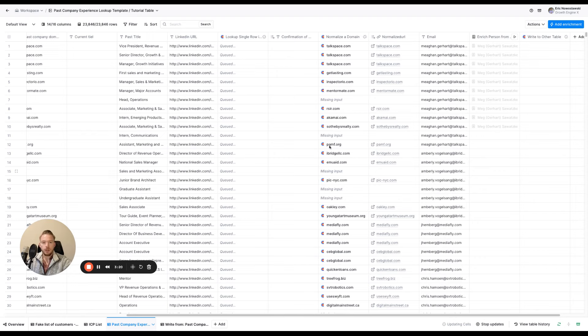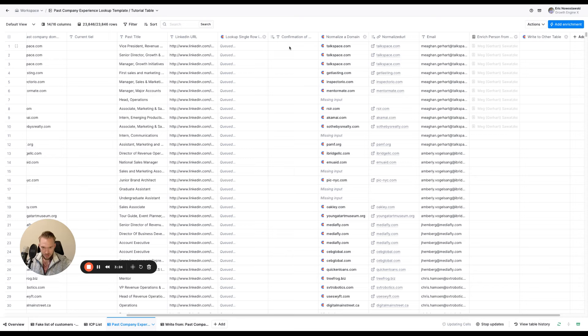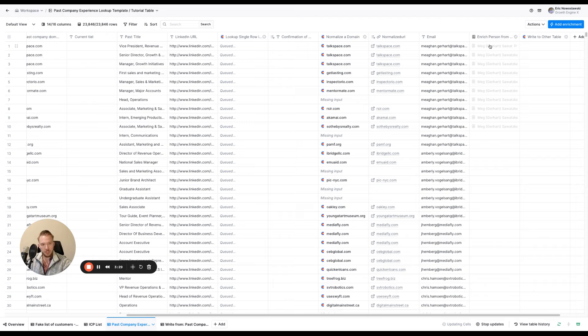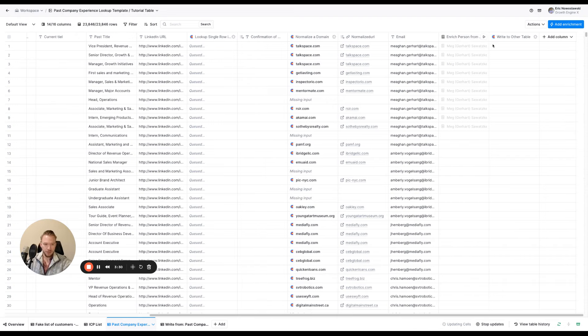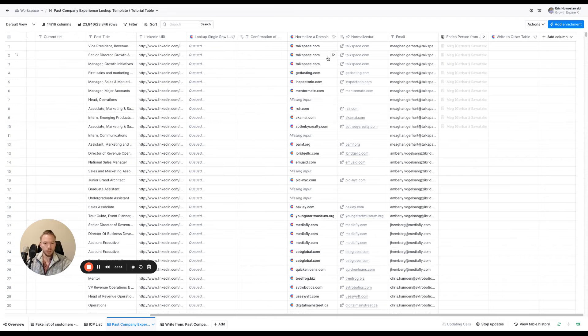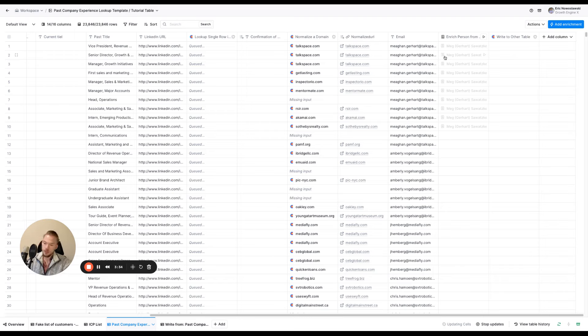And so then what we'll do is we'll do a lookup and then it will fill in this field here of a confirmation of there being a lookup, which then we can enrich this. Well, we don't actually have to enrich this person. We're going to write. I just put that in here. Then we can write this to another table in order to continue our workflow.